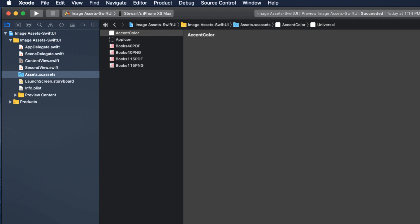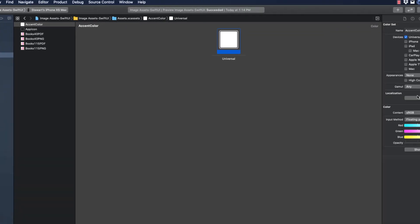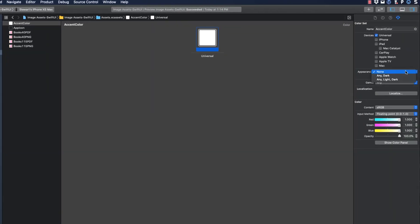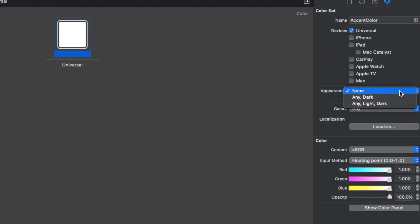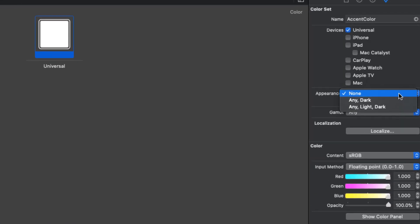Currently, there is only a white universal color. If we bring up our color set inspector, we can choose a color based on appearance. And you can choose any dark or any light dark. For all intents and purposes, unless you want to design a completely different color system for devices that don't support iOS 13, choose any dark. The color set for any will be used for all devices running iOS 12 or earlier in light mode.